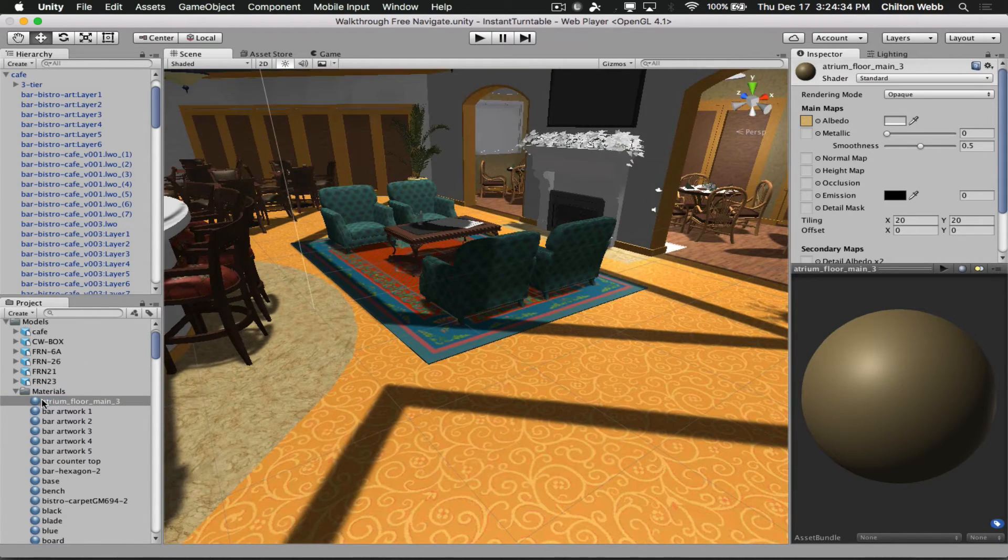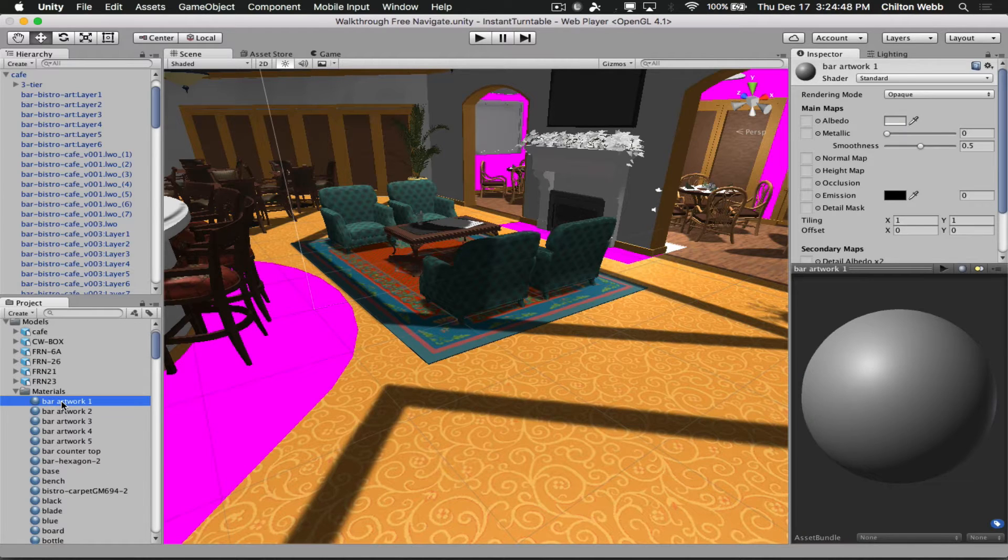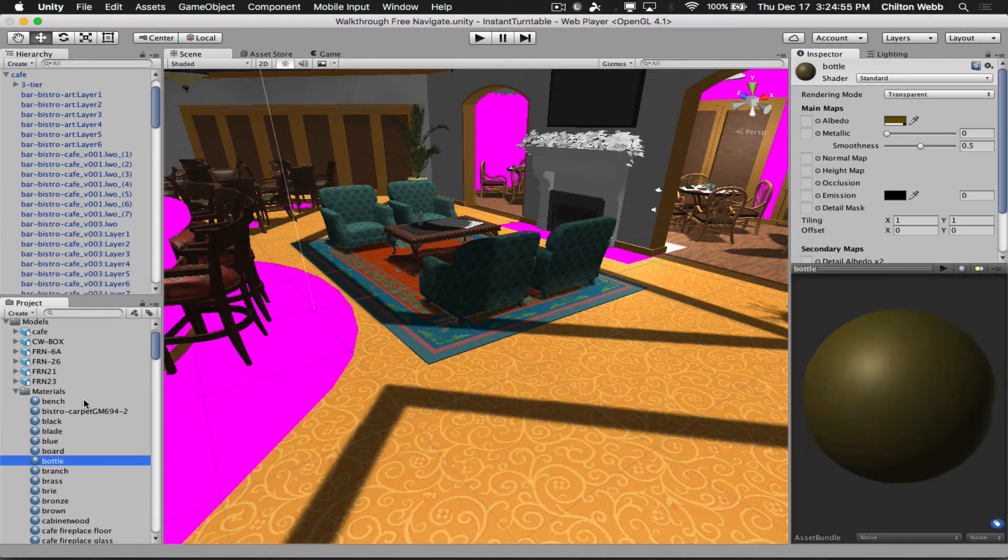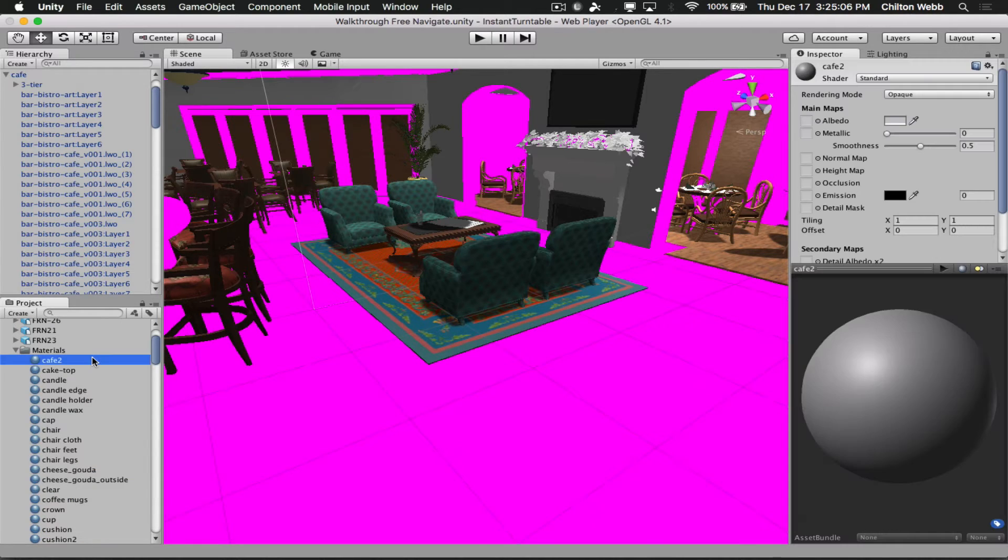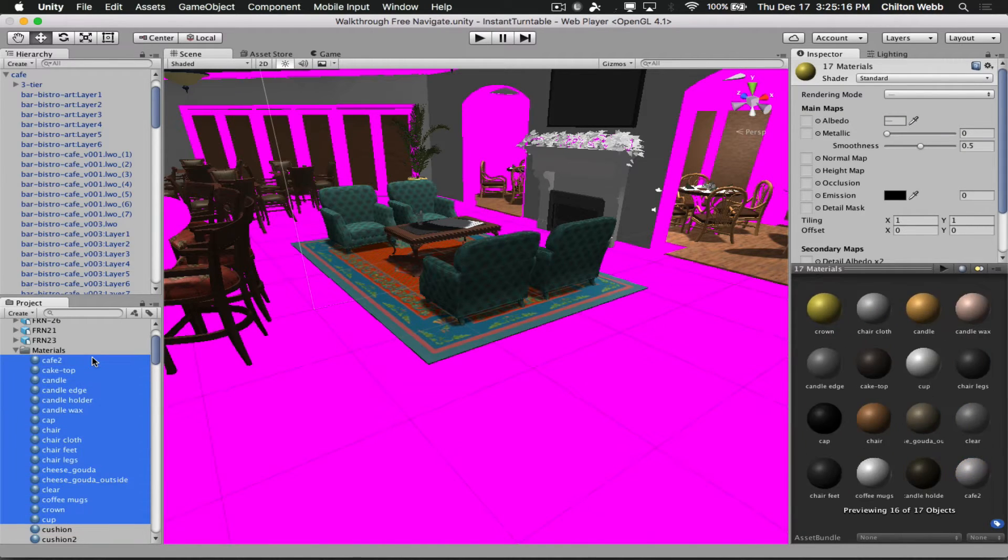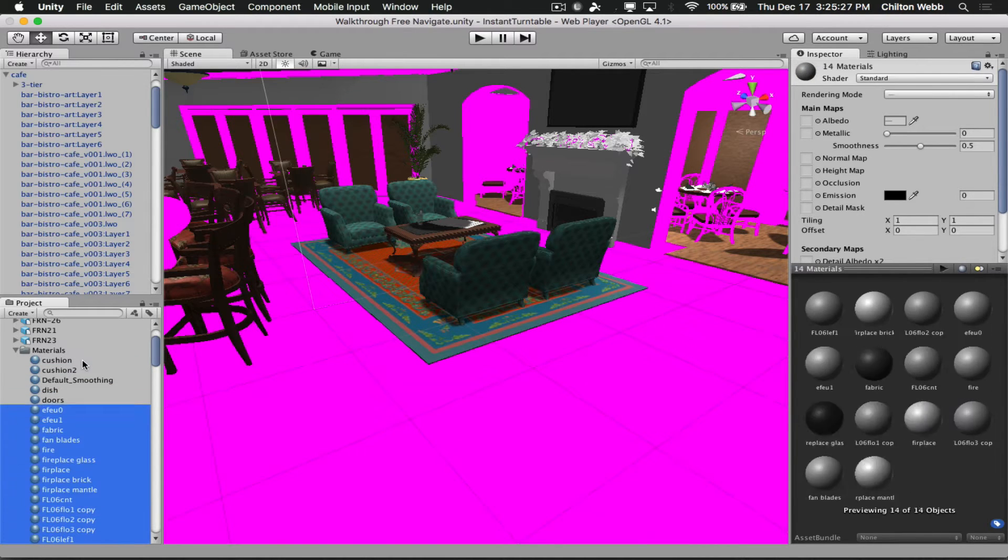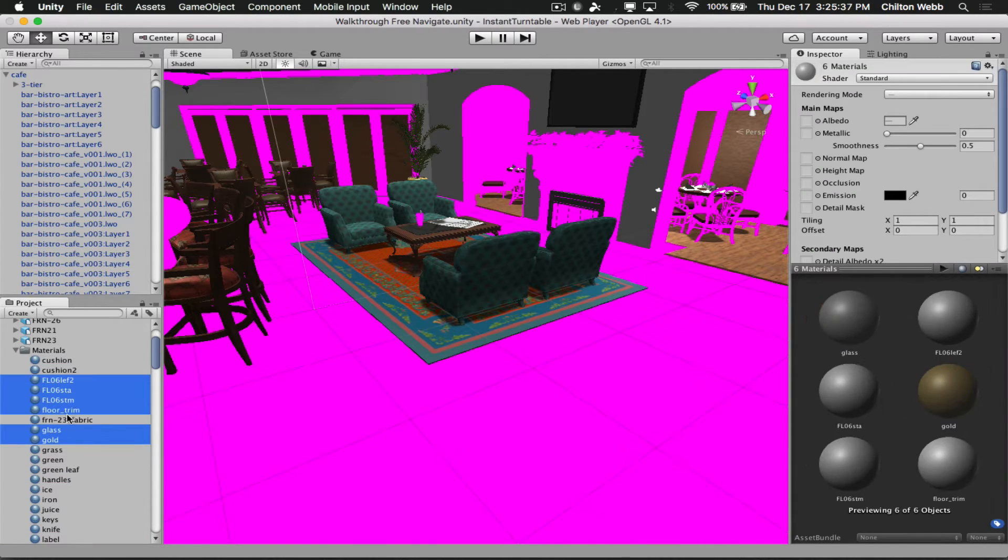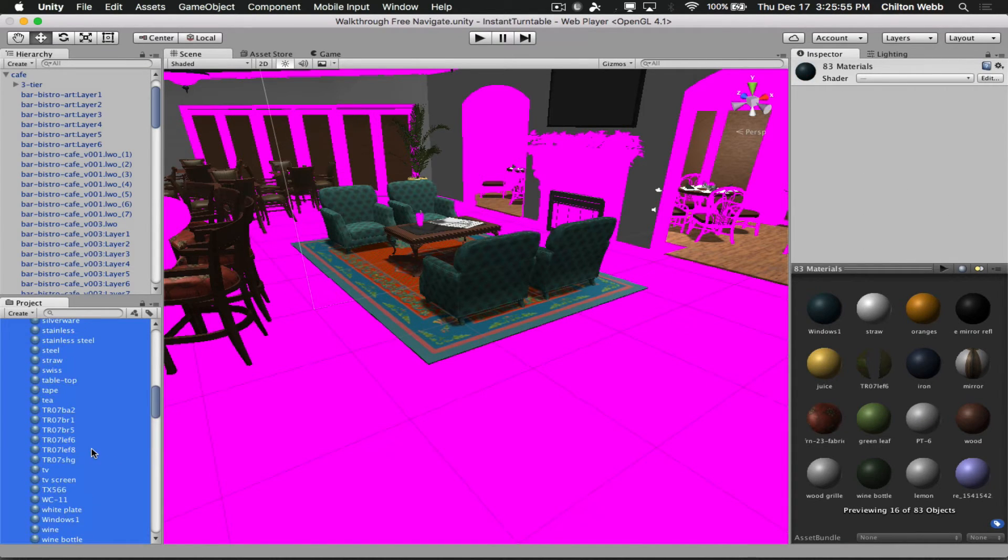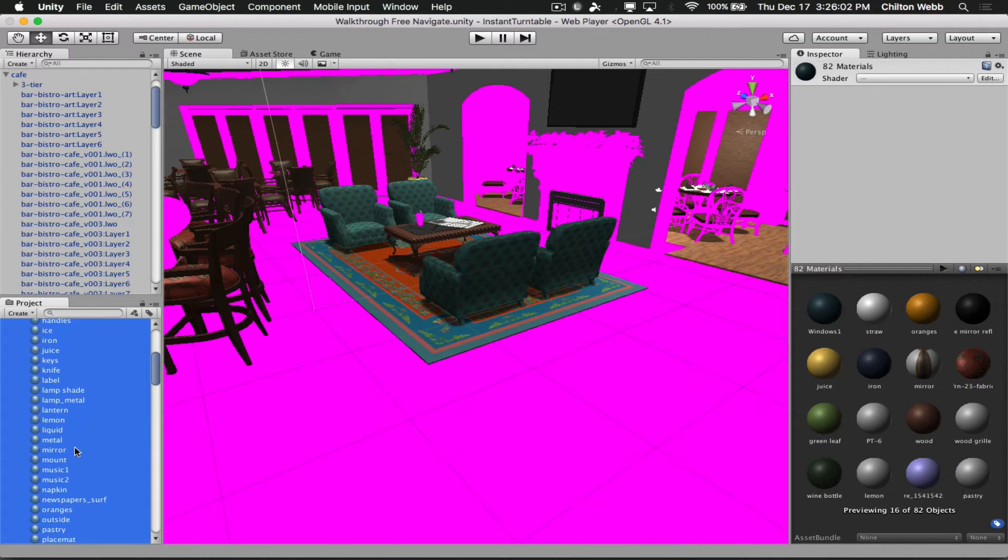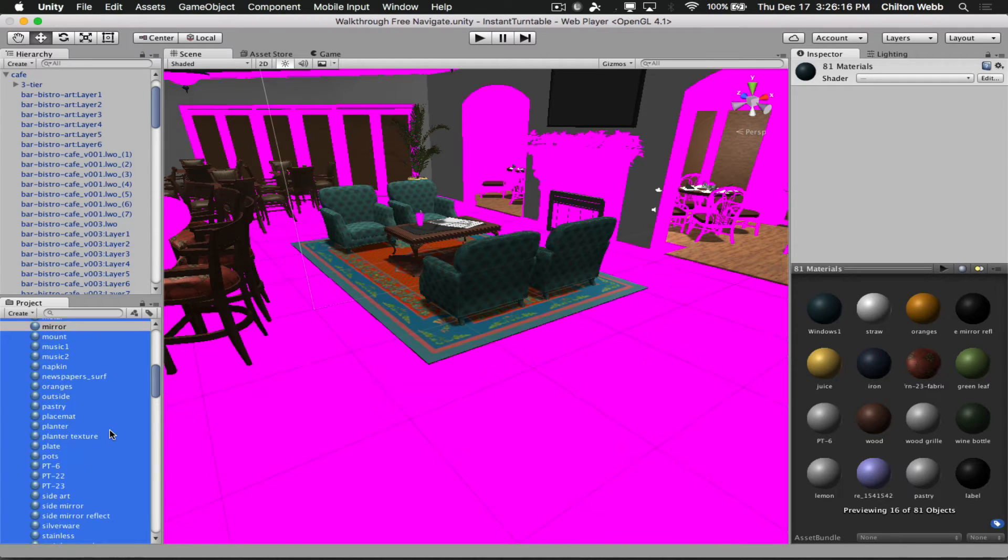Now, one other question that I get asked is, at some point down the road here, aren't we going to use the baked light maps that Unity can create? And yes, we are. So the problem here is that not all of these surfaces are UV mapped, and I don't know which ones aren't. So the first thing we're going to do is just reimport this by deleting the materials folder, and then we're just going to see which surfaces need to be fixed. That's the fastest way to do this.